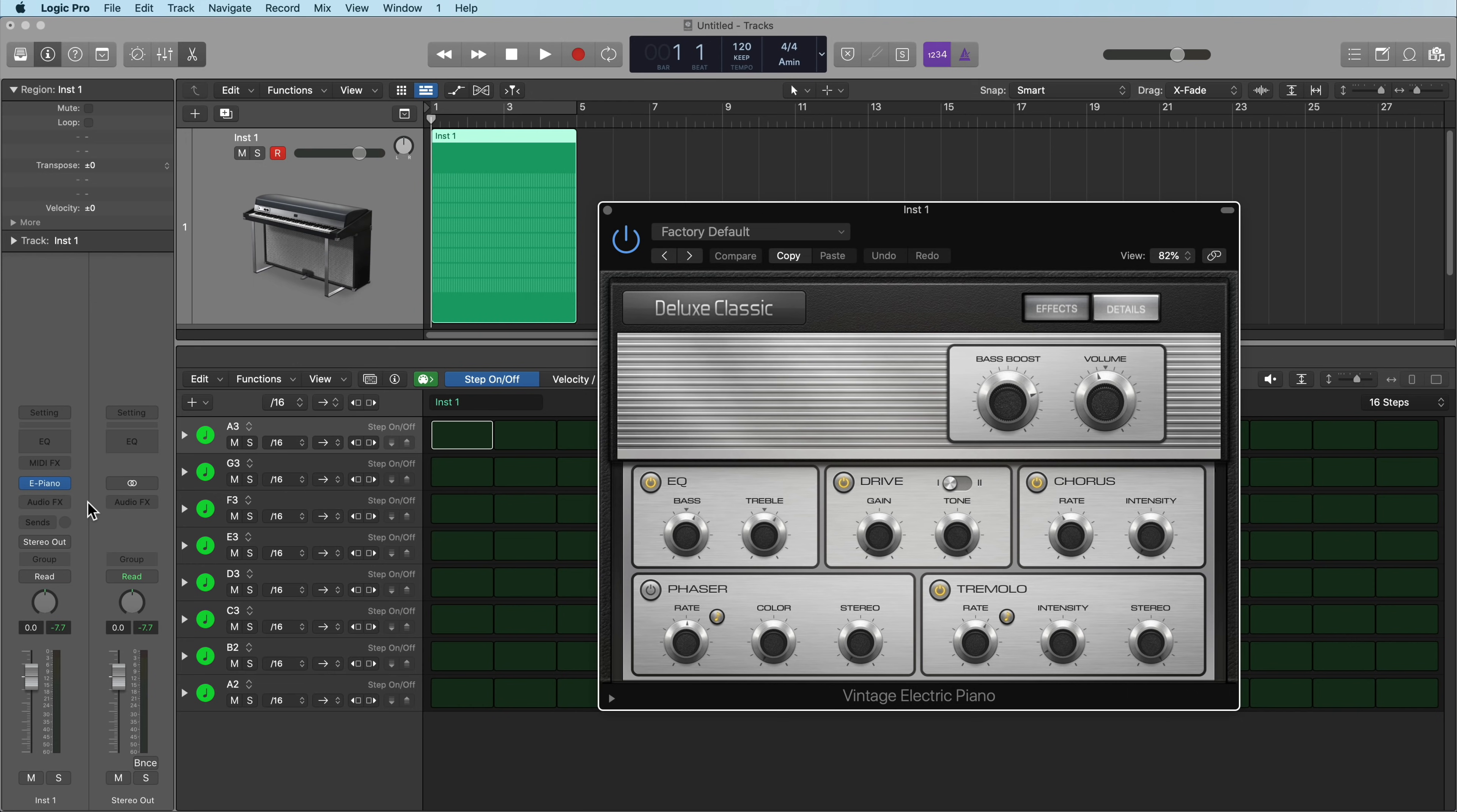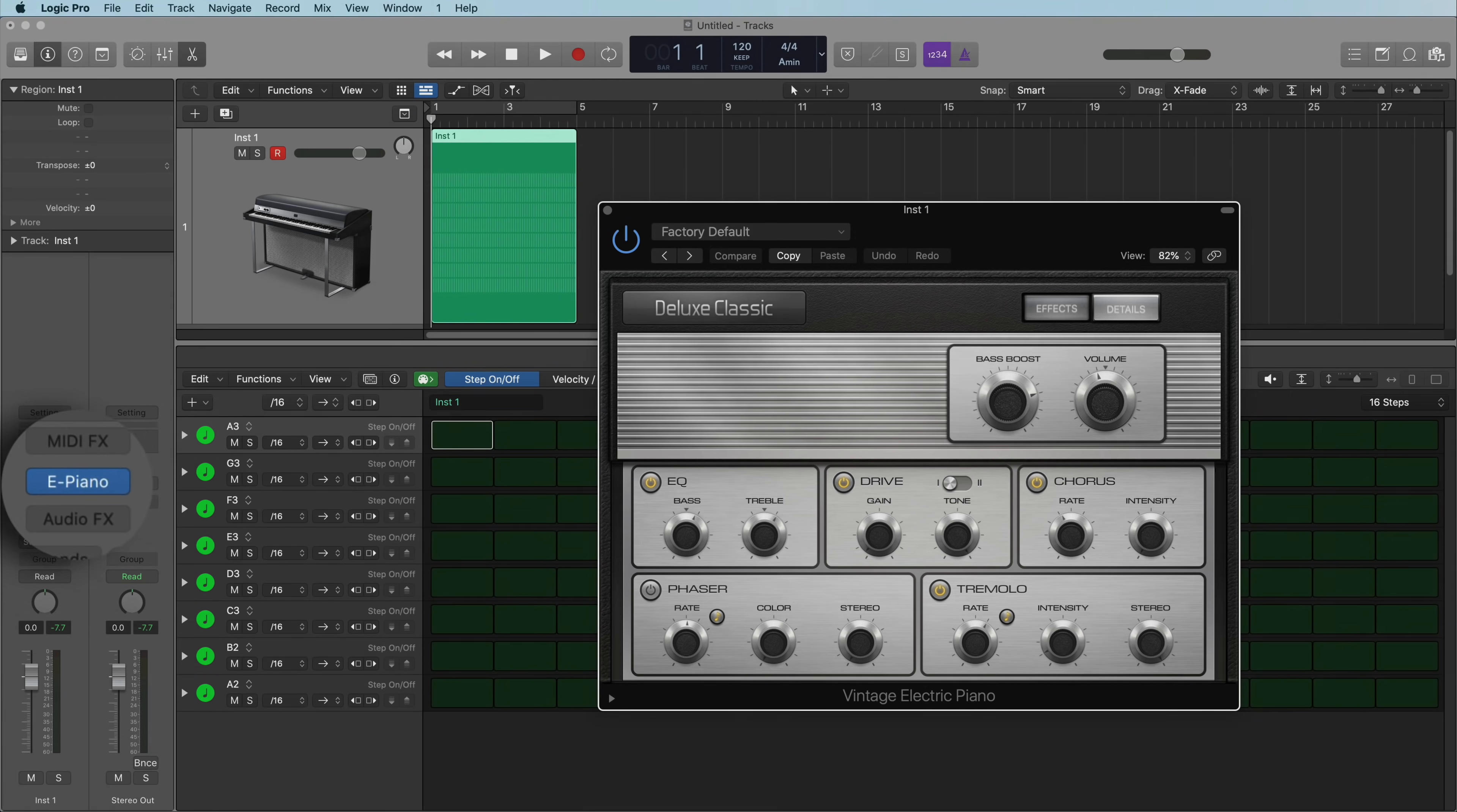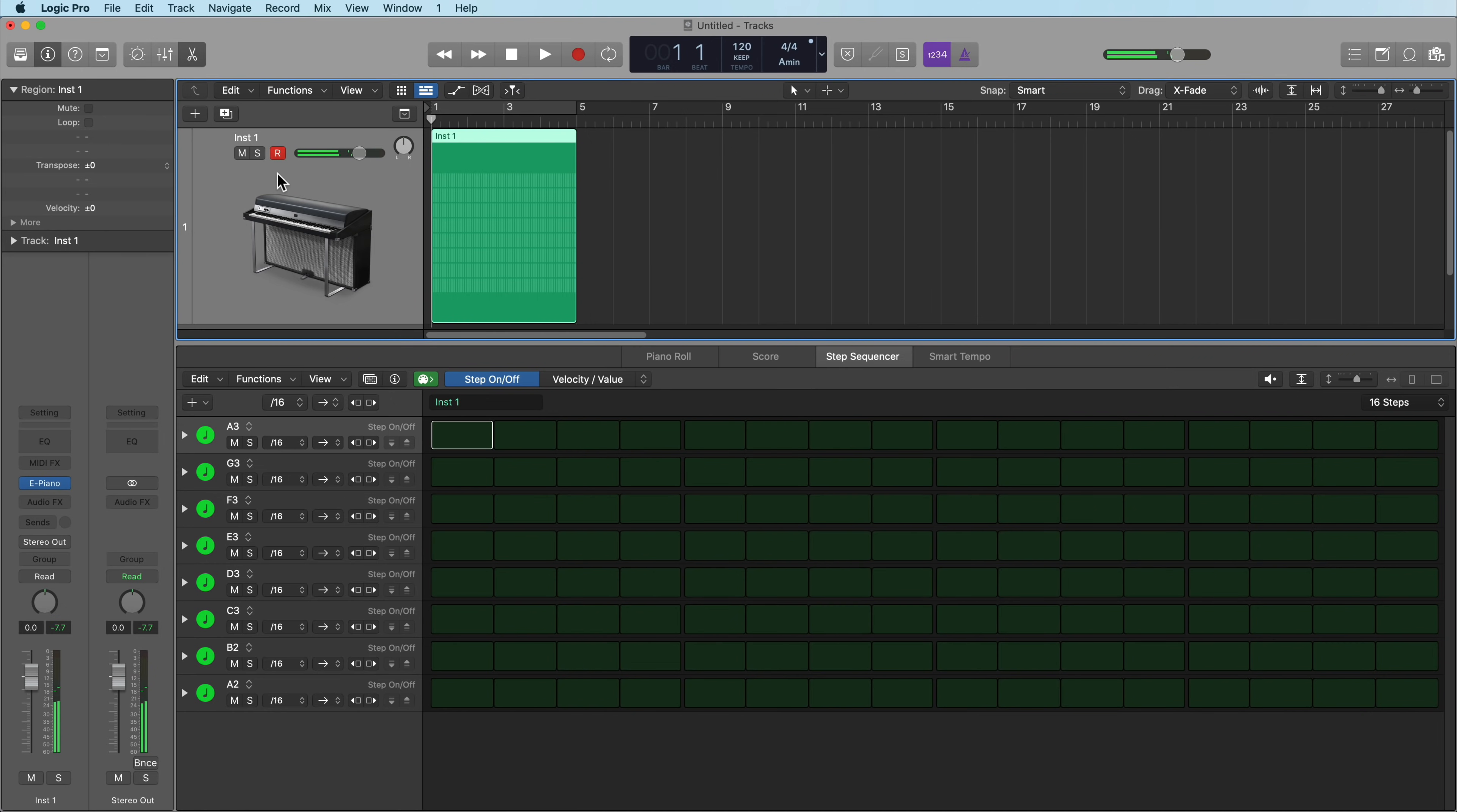So I've loaded up an instrument on my software instrument track, it's just the vintage electric piano. You can see you can load it up right here on the instrument insert, and let's see what this sounds like. I'll just play a few notes on my MIDI controller. Alright, cool.